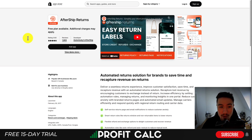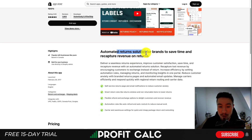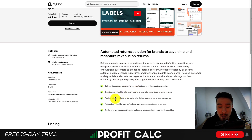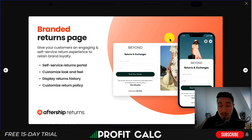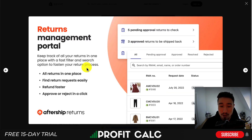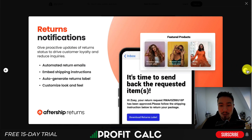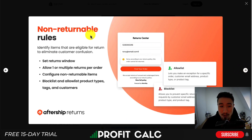The next app is AfterShip Returns — another automated return solution. It offers self-service return pages, smart return rules, flexible refund and exchange options, as well as automation rules for auto refunds and auto restock to help reduce manual work. The UI features a branded self-service portal and a return management portal to keep track of all your returns in one place with fast filter and search options. It also includes return notifications to inform customers along the way, non-returnable rules to eliminate customer confusion, and settings for return windows and limiting returns per order.